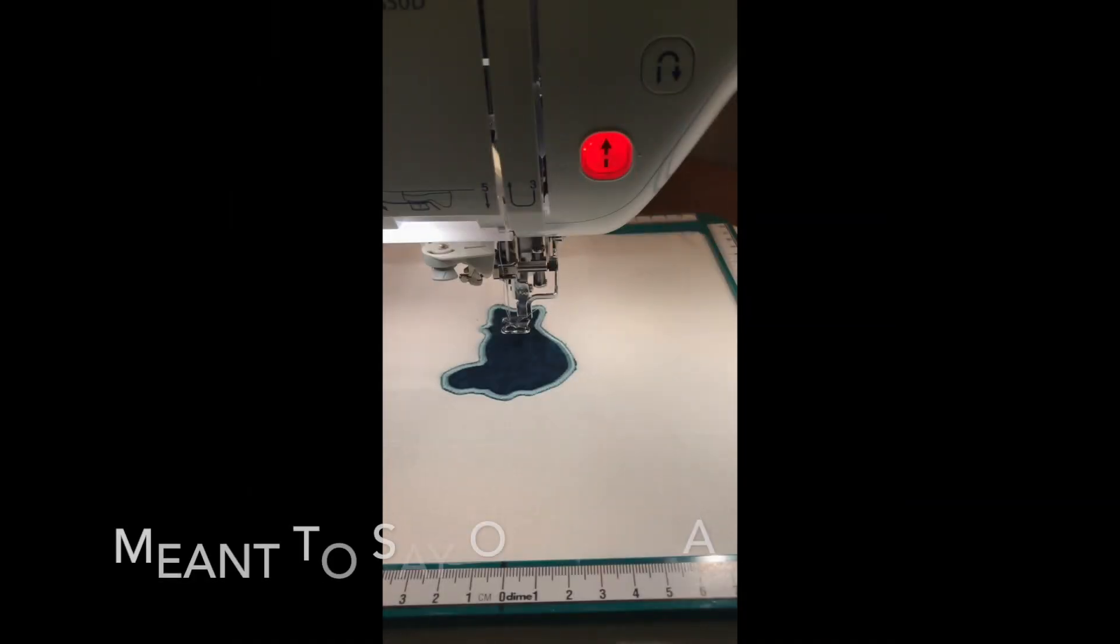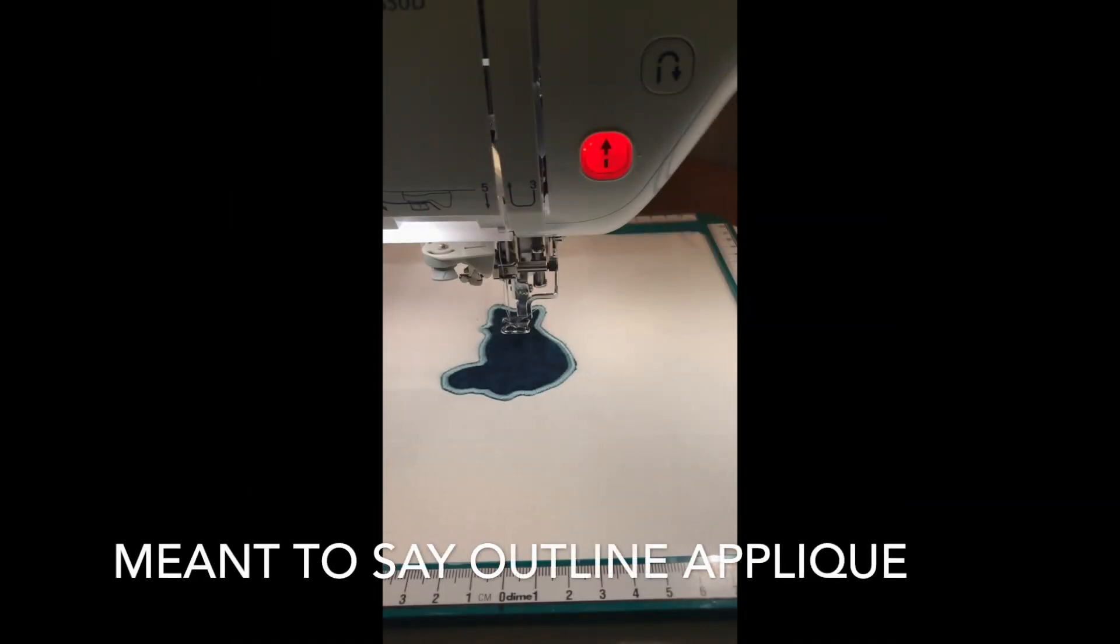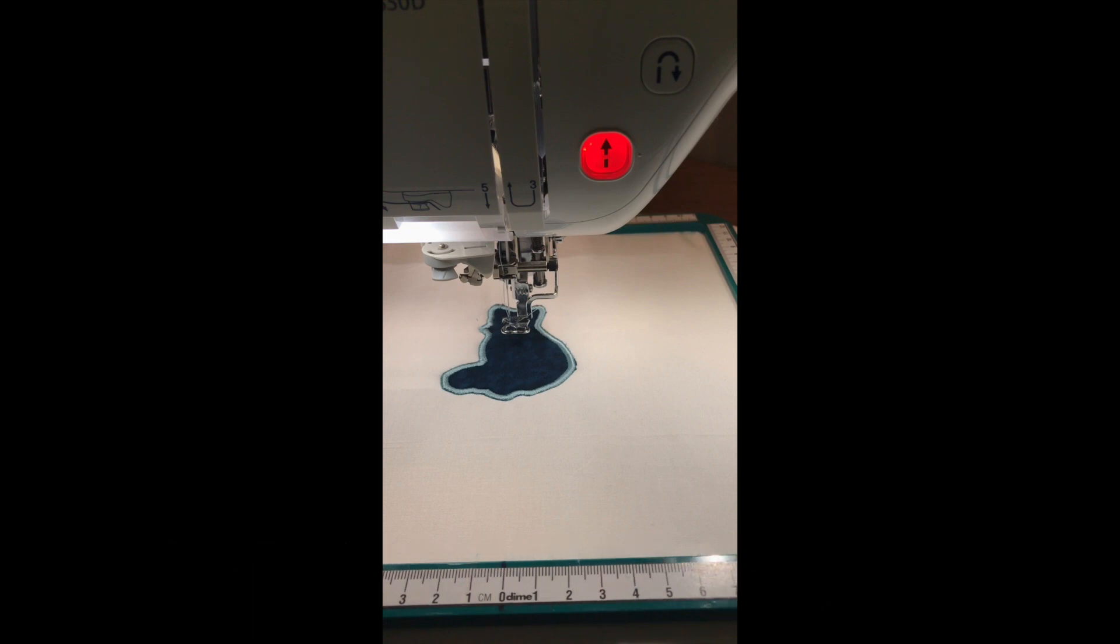And there we go. We have an outline of our cat that is built into our machine and it can finish it. I can be done at this point if I just want the outline, or I can actually go and back up on the screen and stitch some of the interior stitches if I would like to at this point.